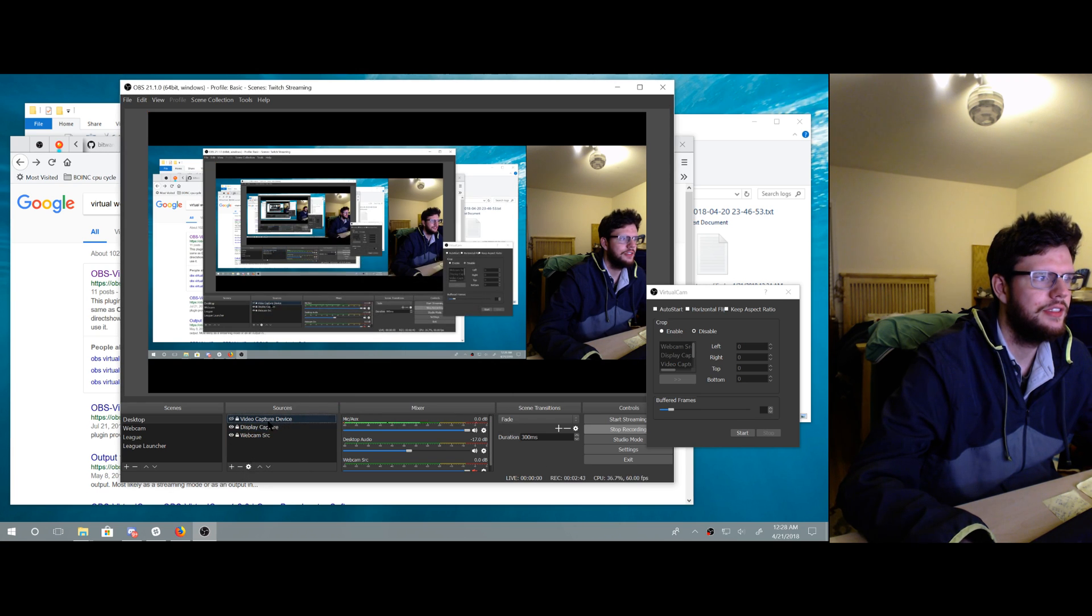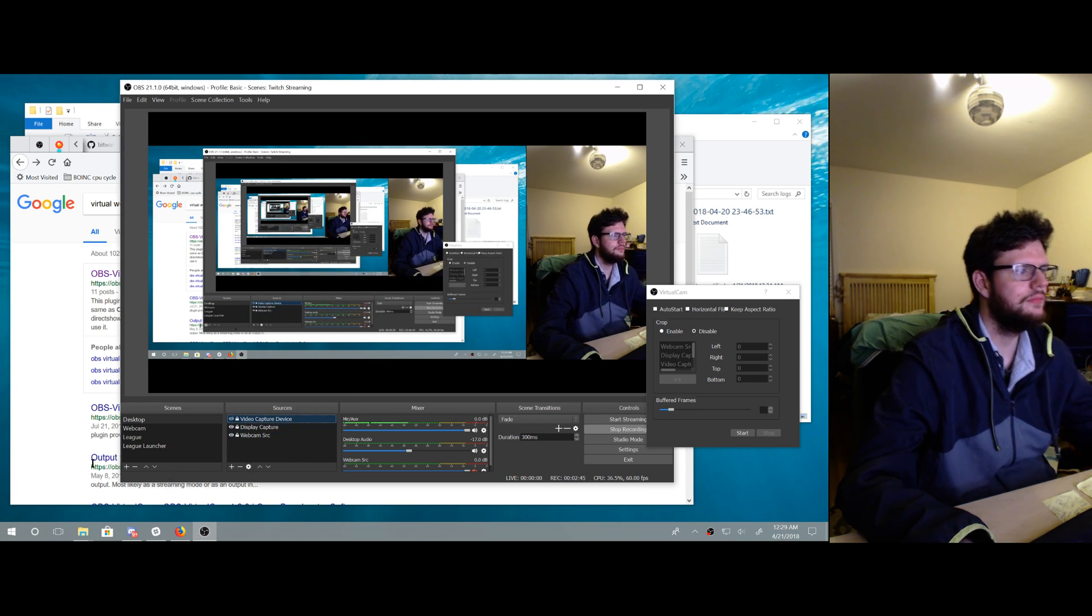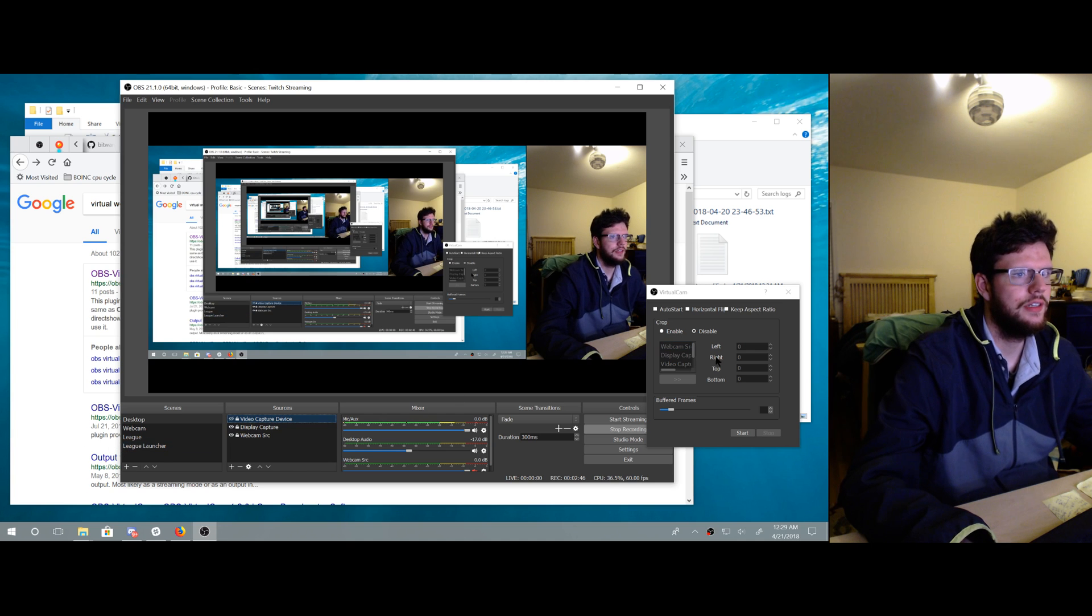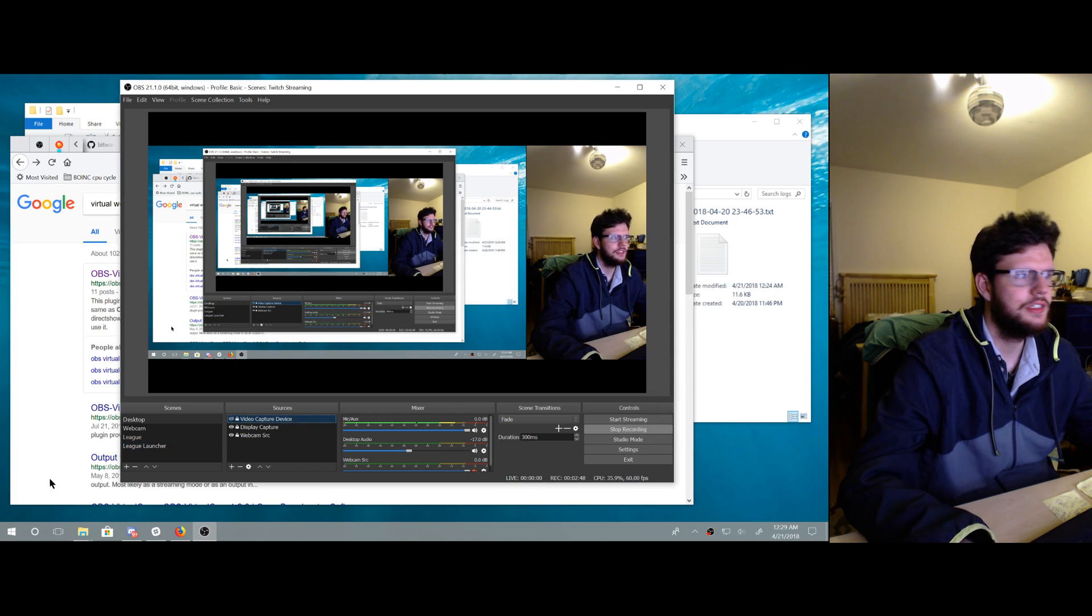All right. Now I'm going to exit that, change scenes to the webcam only scene. This is what I'm hoping to transmit to the output here. And then I'm going to go back up here to the tools virtual cam.